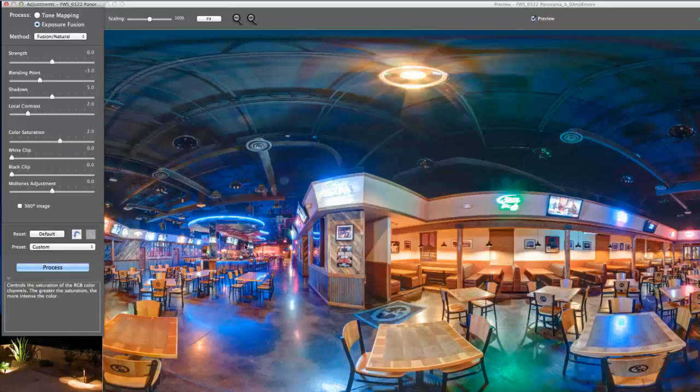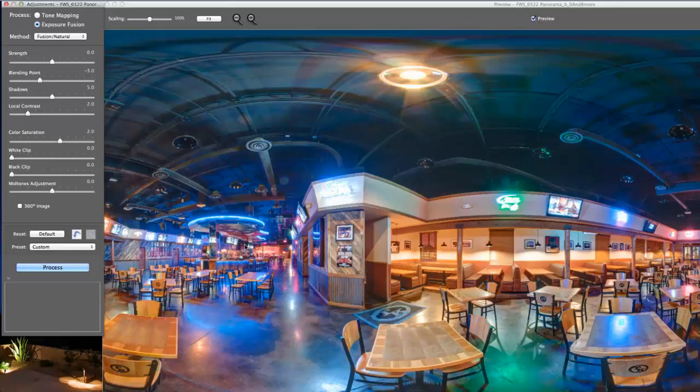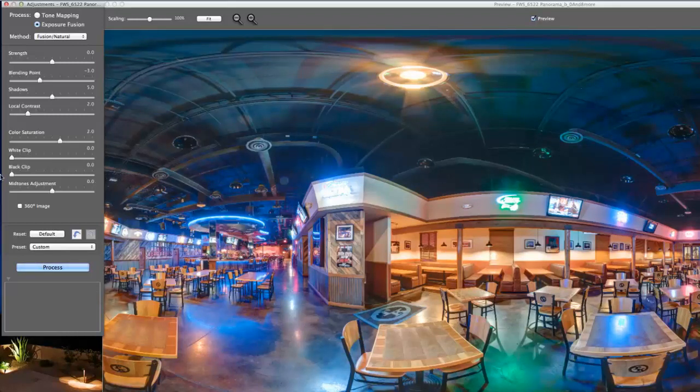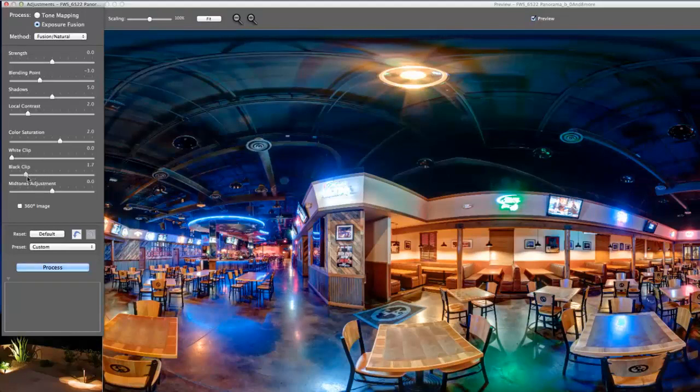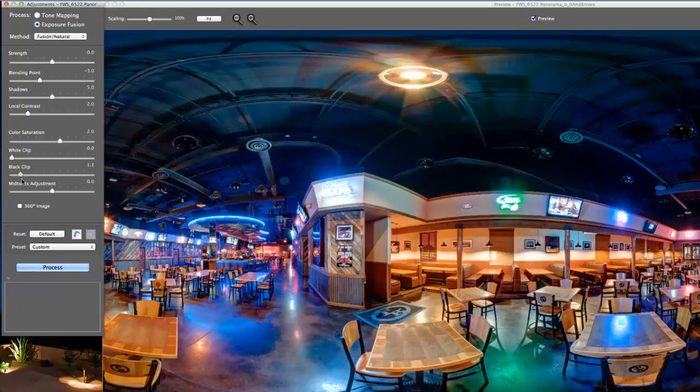We don't want to go too crazy on color saturation, especially if you're post-processing in Photoshop. We'll move the black clip all the way just to get an idea of what effect this is having. That's obviously a little too much, so we'll just back this way down to about one. That's about right.